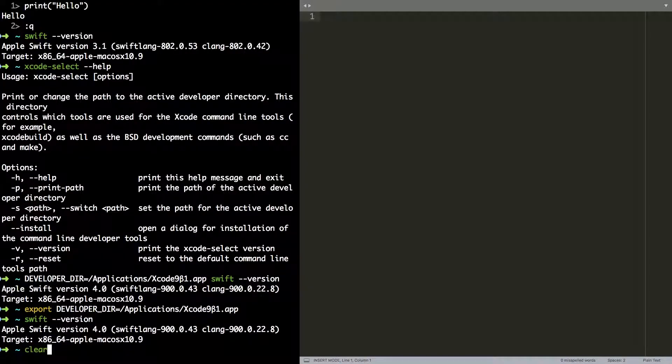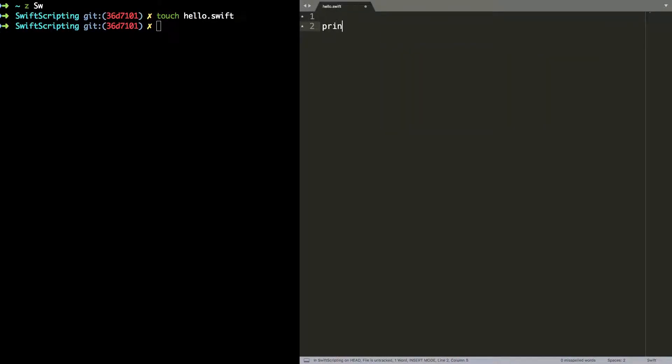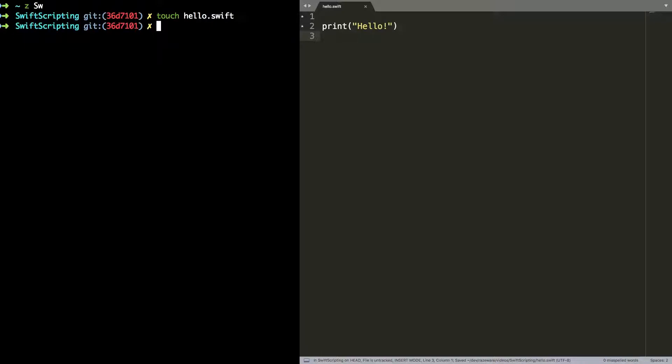So I'm going to create a new file, hello.swift, and in here I'm going to put the same line again, print hello. If I now jump back to the command line I can run that as a script by typing swift hello.swift. And you can see it runs it again, no compilation necessary, it all happens behind the scenes.